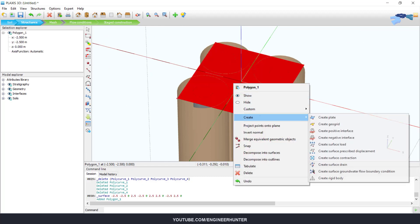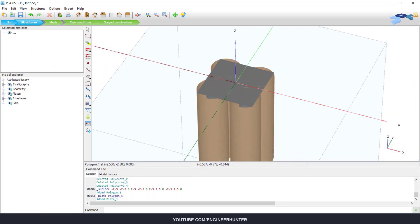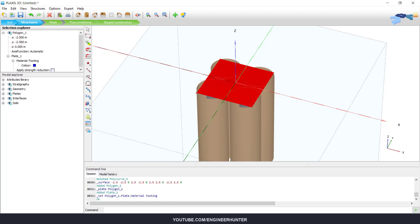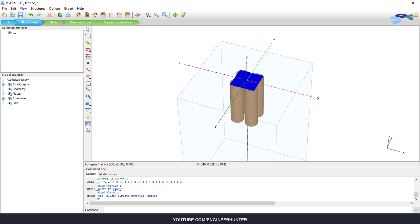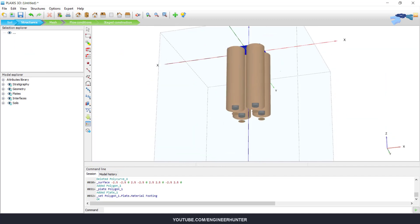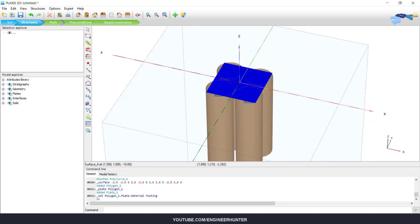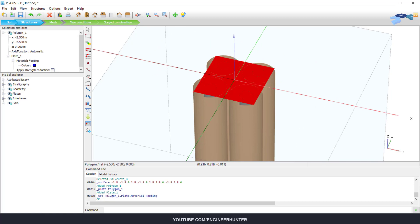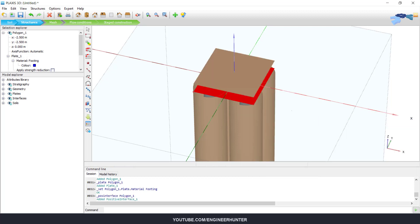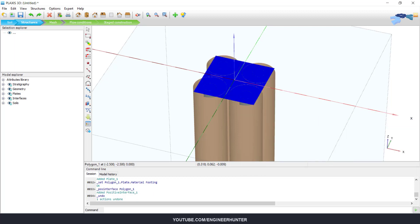Now we can assign this material. So this is our footing. We also need to create the interfaces, so this should be okay. This is not right.